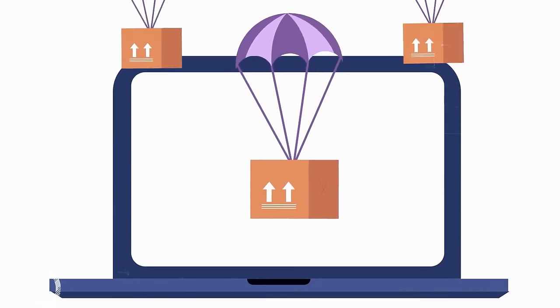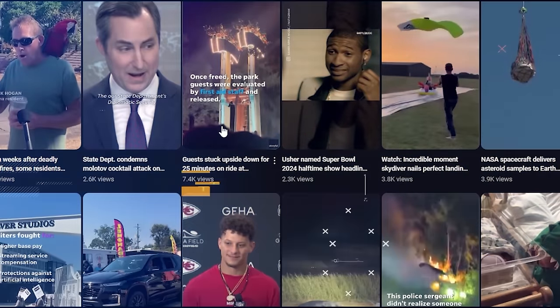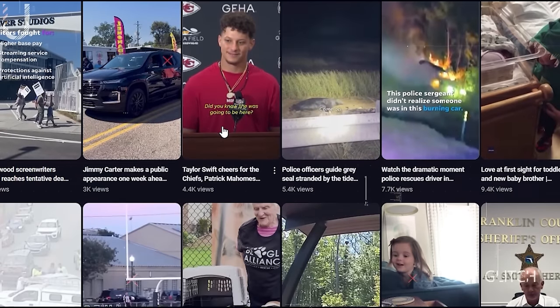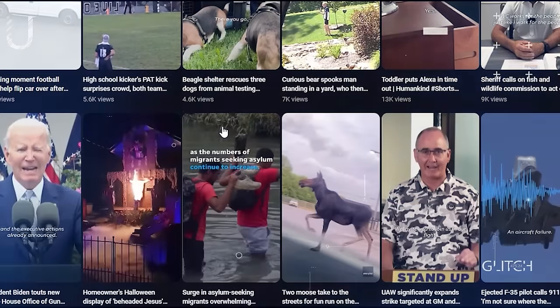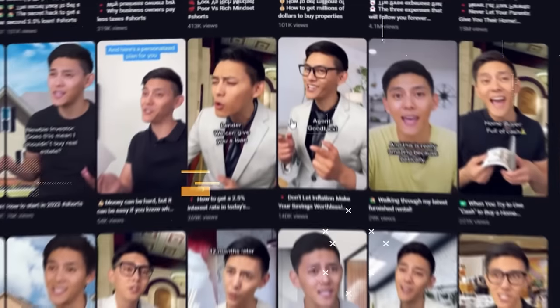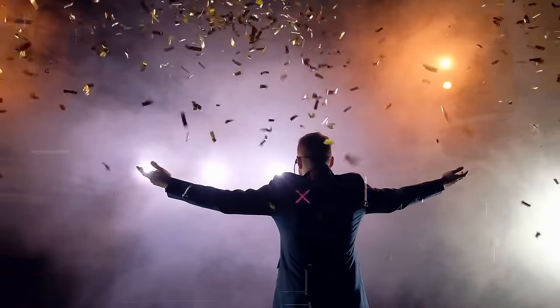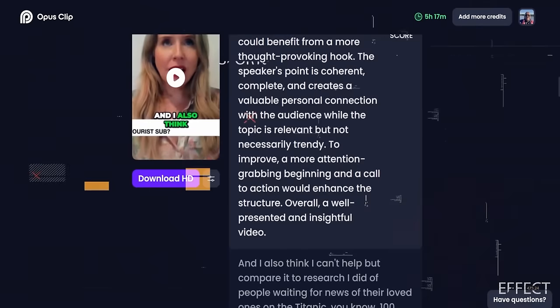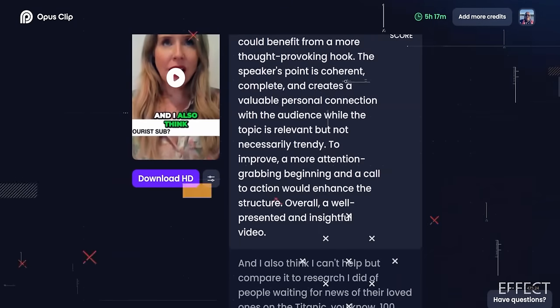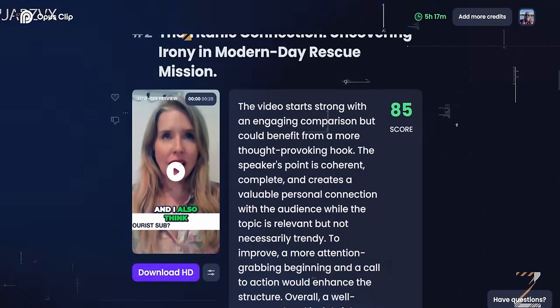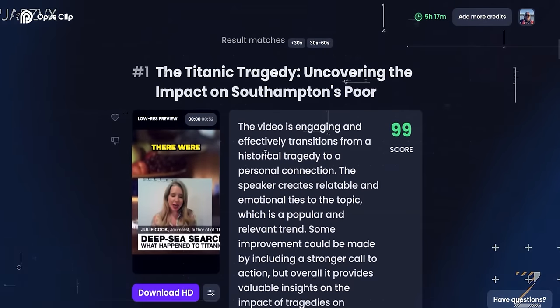And this method isn't just confined to dropshipping. I've used it across various niches, from politics to finance and lifestyle content — the sky's the limit. Here's a little pro tip: experiment with different niches. By diversifying, you're not only reaching a wider audience, but you're also increasing your chances of striking gold. Consistency is key — keep cranking out those videos. With Opus Pro, you have a powerful ally in your content creation journey.